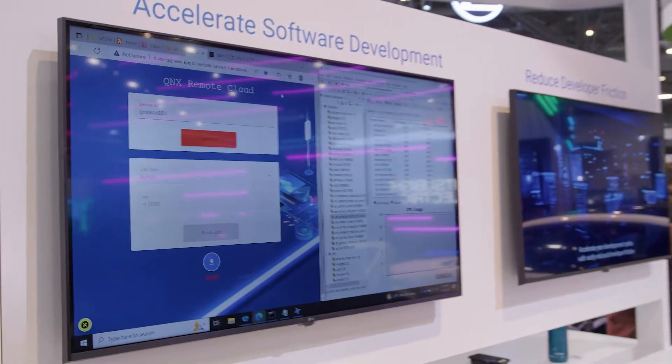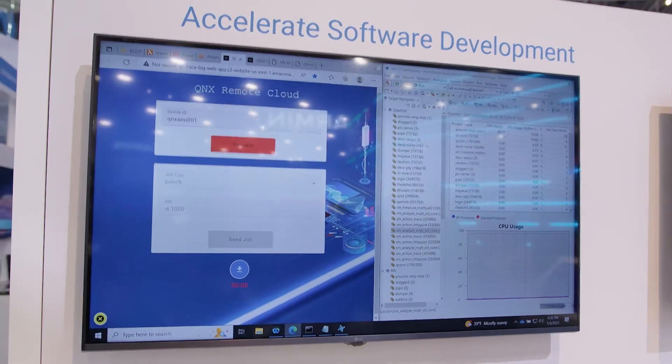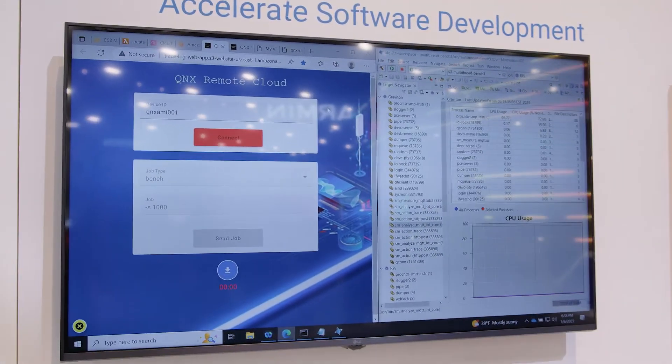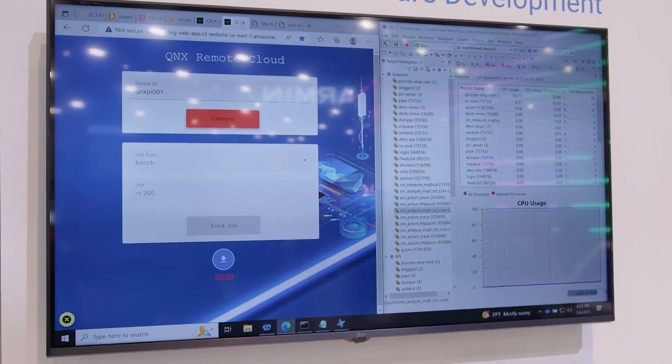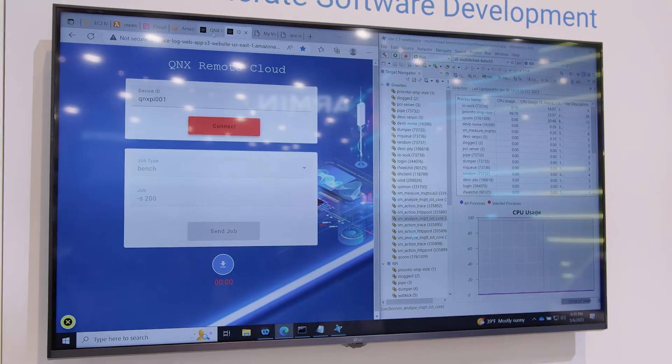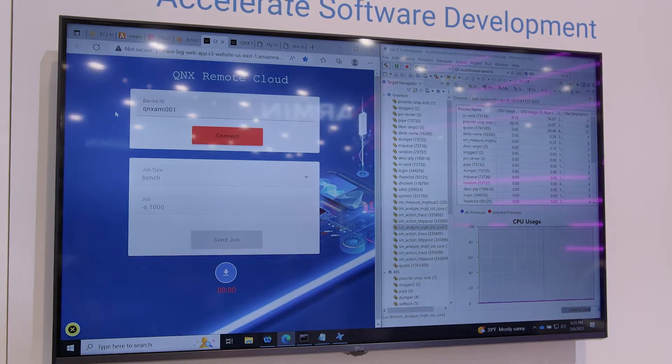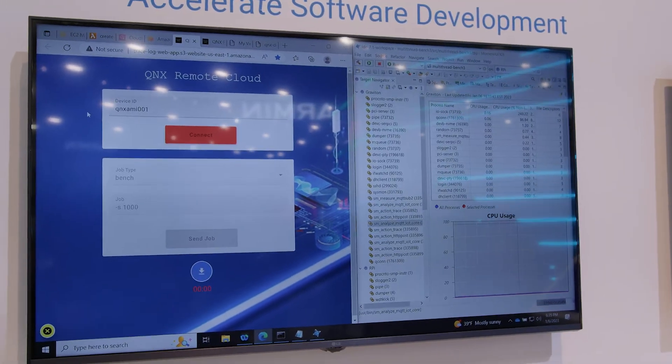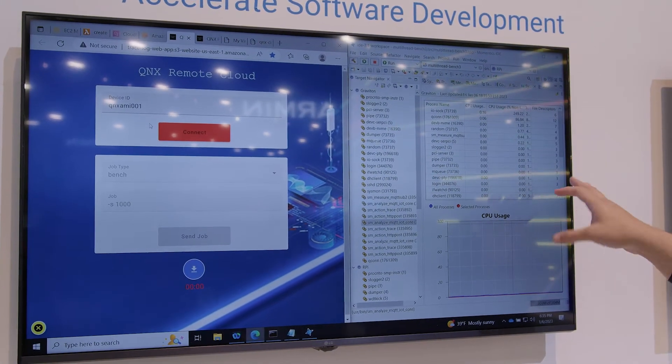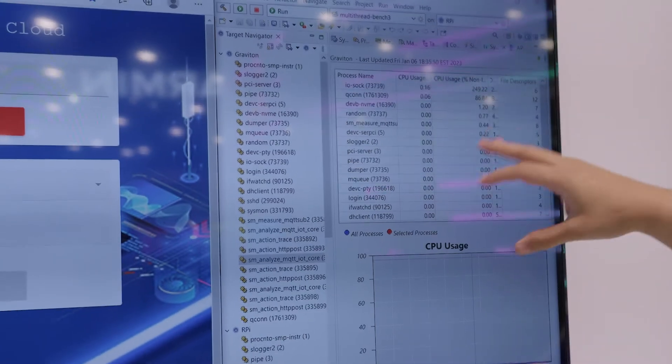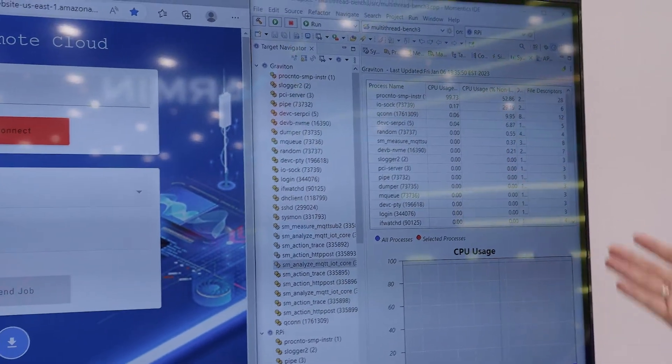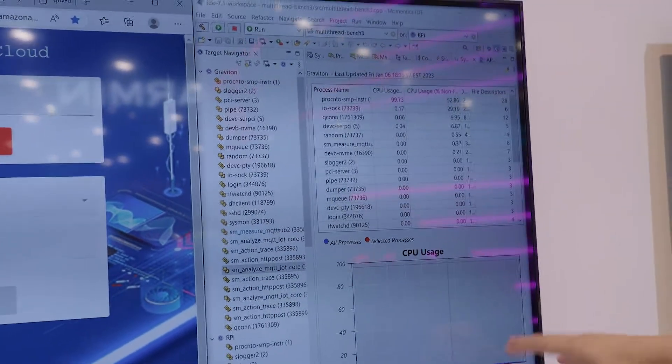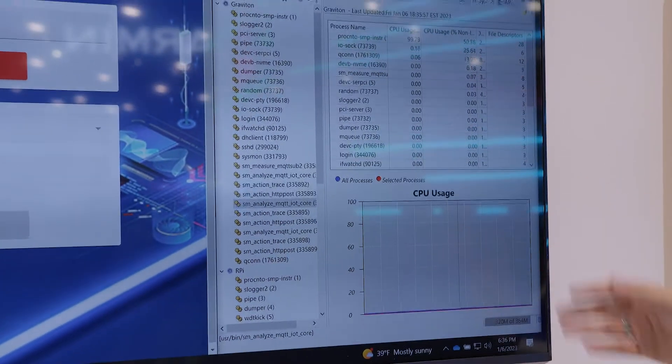The demo here shows how we utilize the virtual machine and also a local instance of QNX loaded on this Raspberry Pi. This shows us how we can benefit and utilize the cloud infrastructure to communicate with the devices. You can see here on the right we're actually connected to the Graviton instance in AWS. So that's the virtual machine. The reason we're showing this is so you can actually see the usage and actually operating, performing the task that we send it.